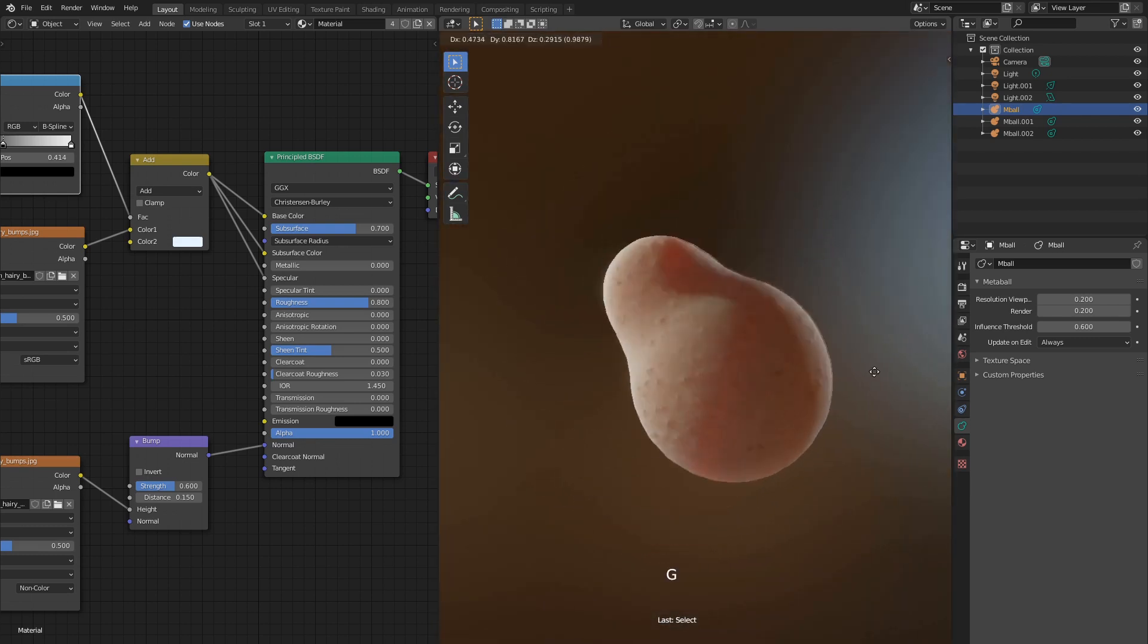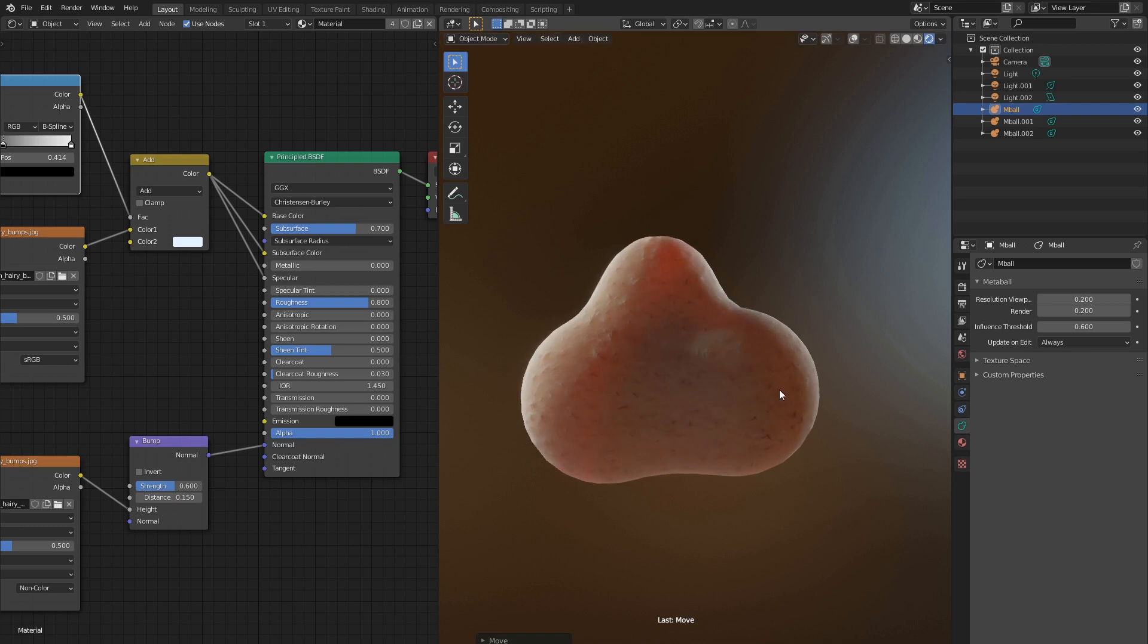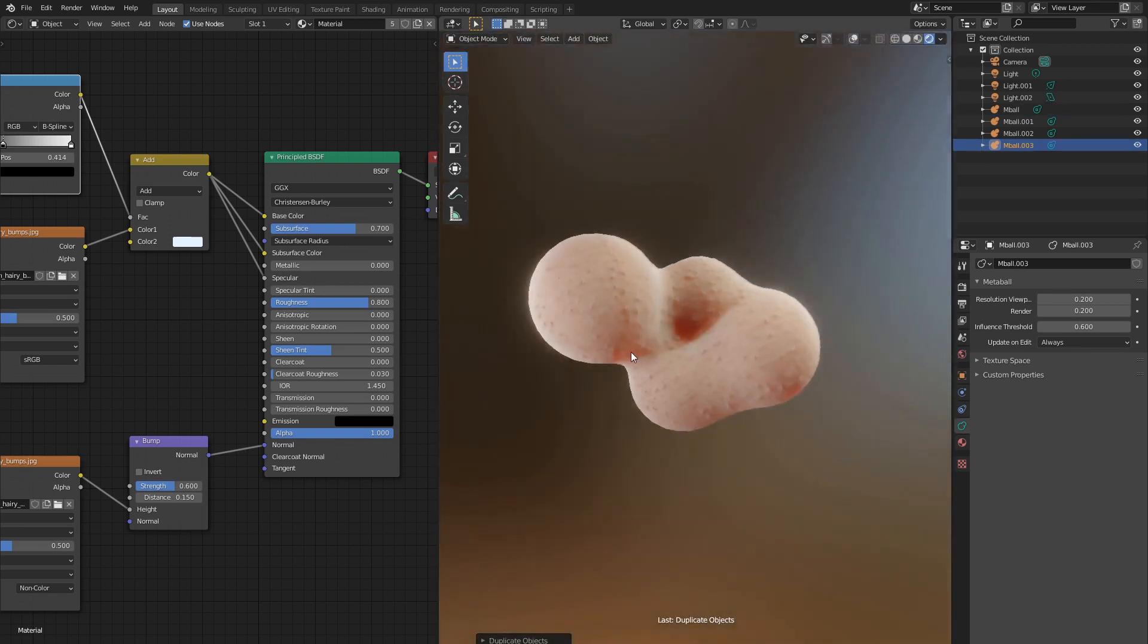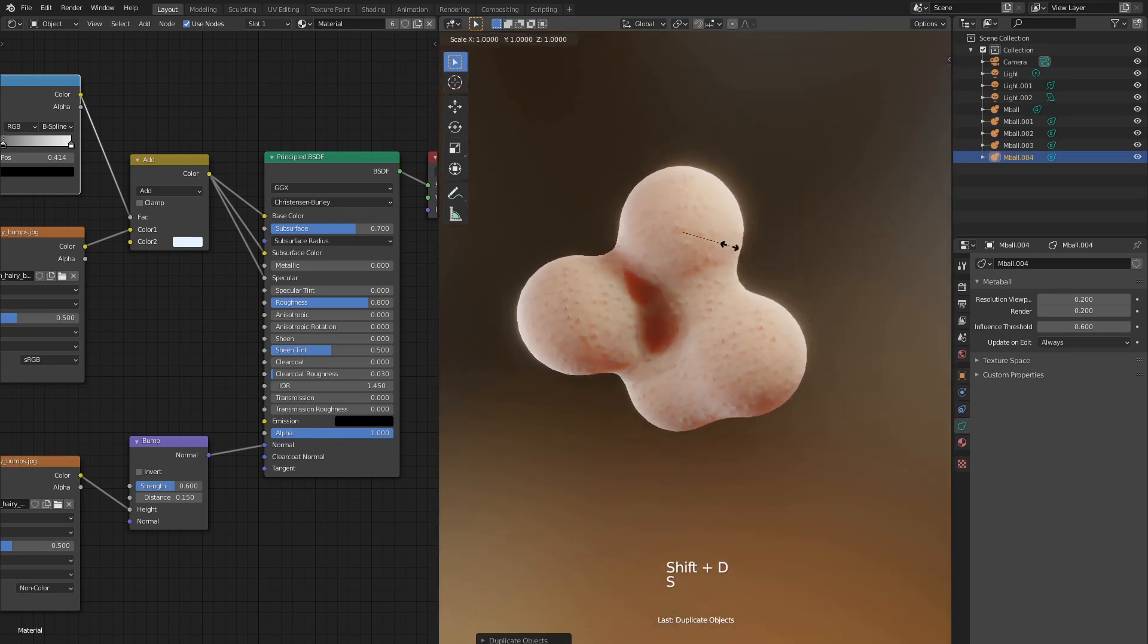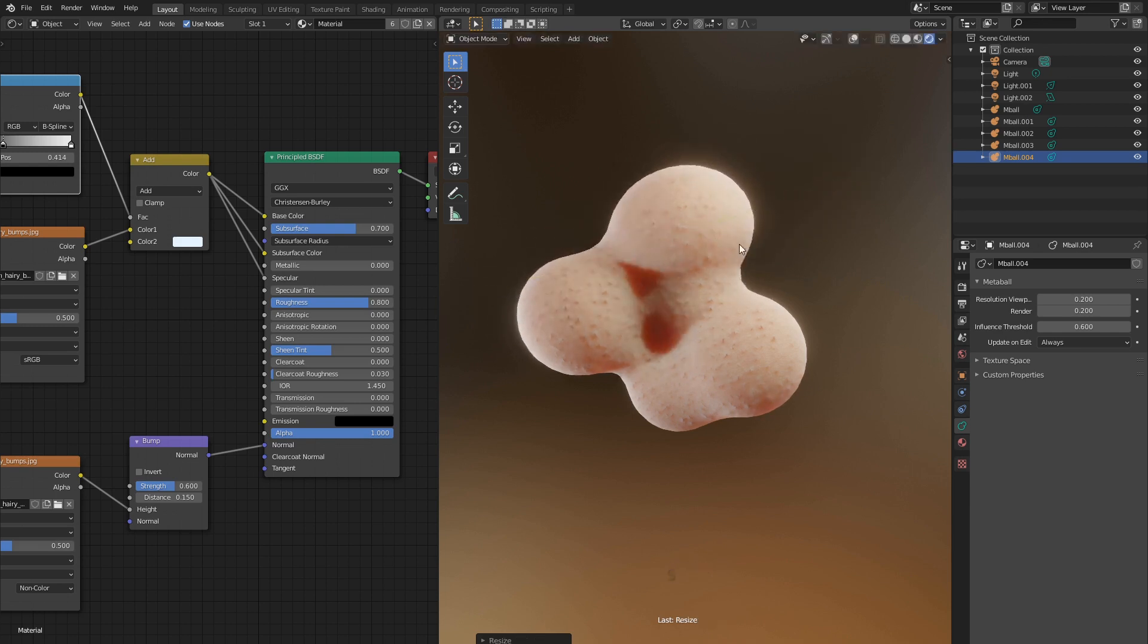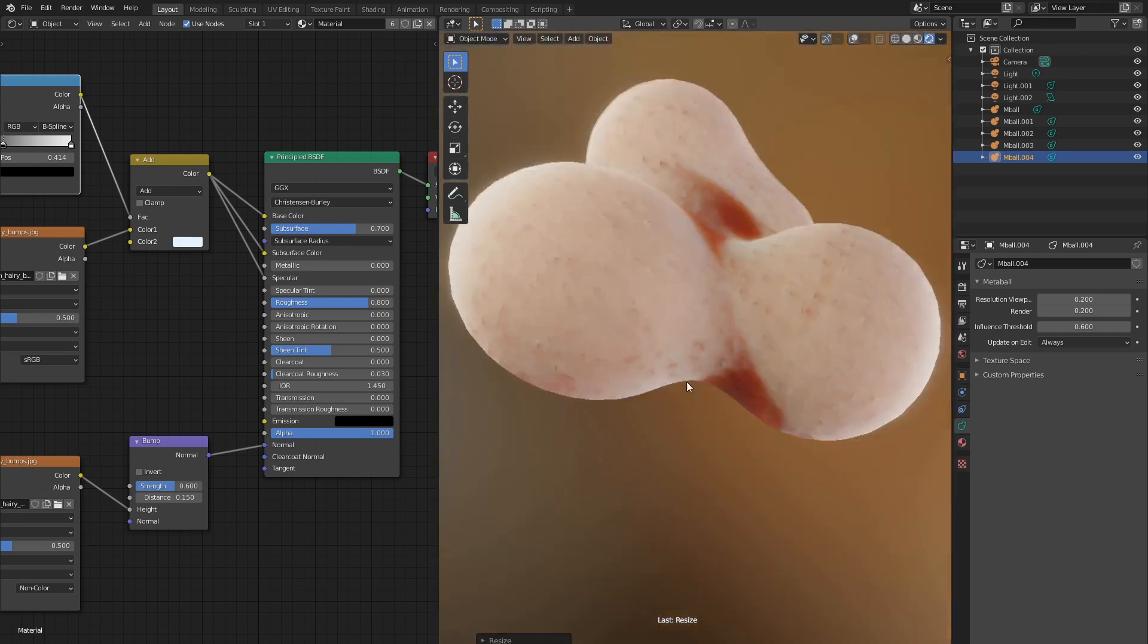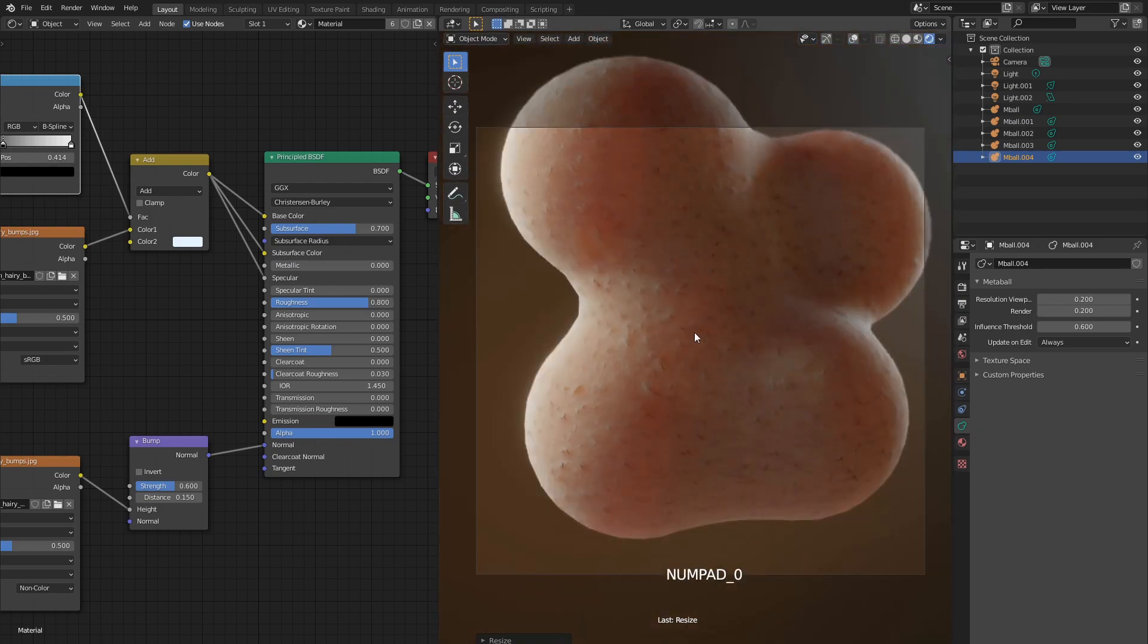I forgot to mention that I also have ambient occlusion and bloom effects turned on. Perhaps this gives such a soft look to these balls. But anyway, there you go. Best in the world skin shader in just a minute. Don't forget to like and subscribe if you want to see more tutorials like this.